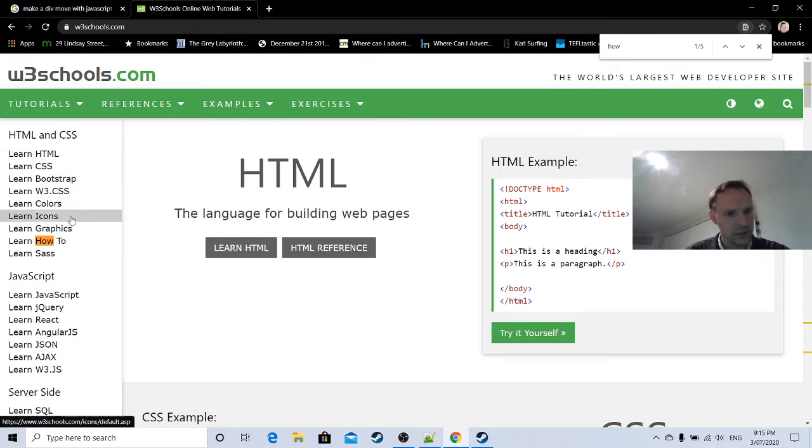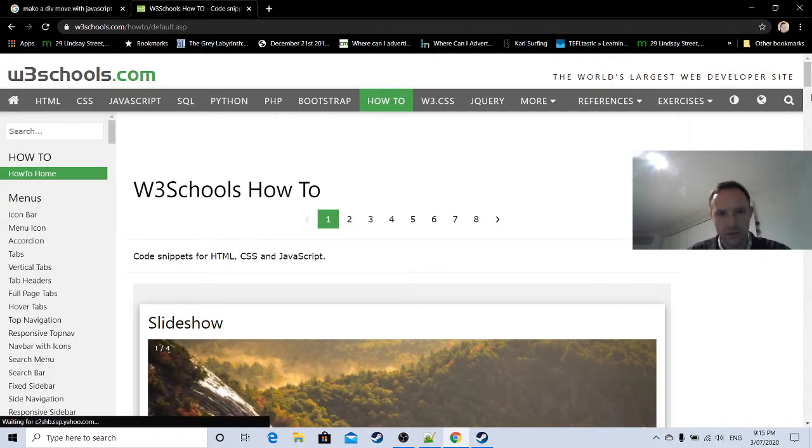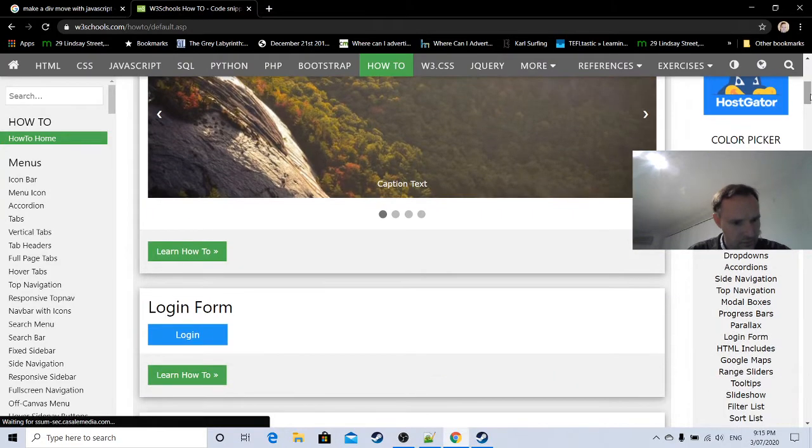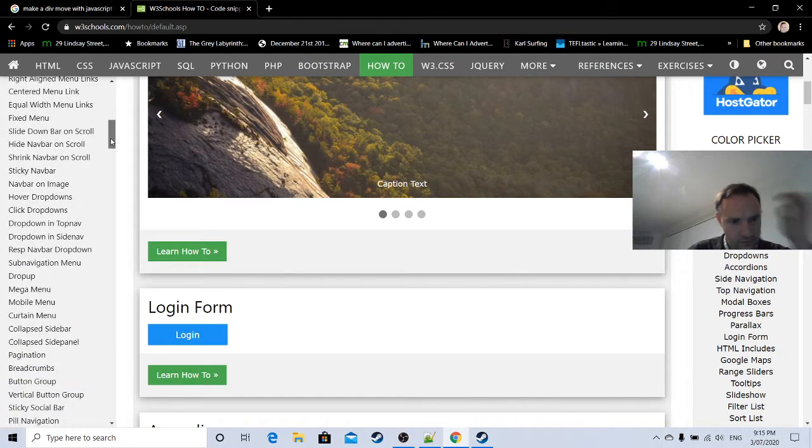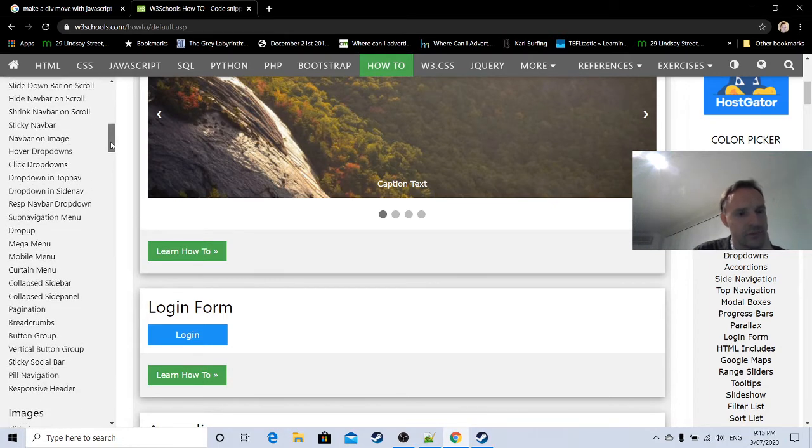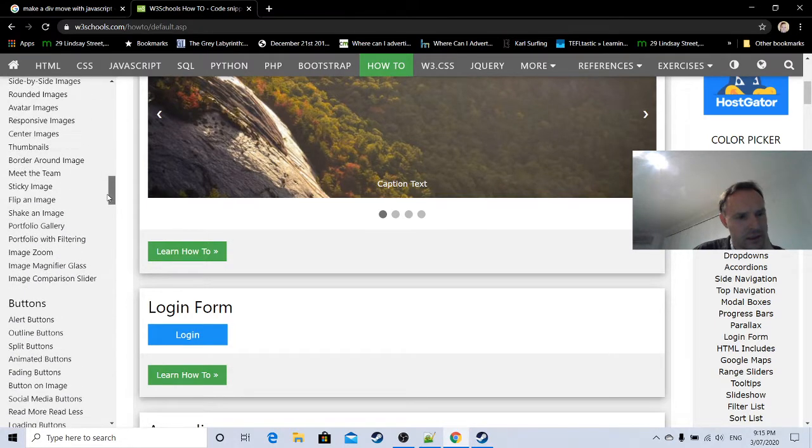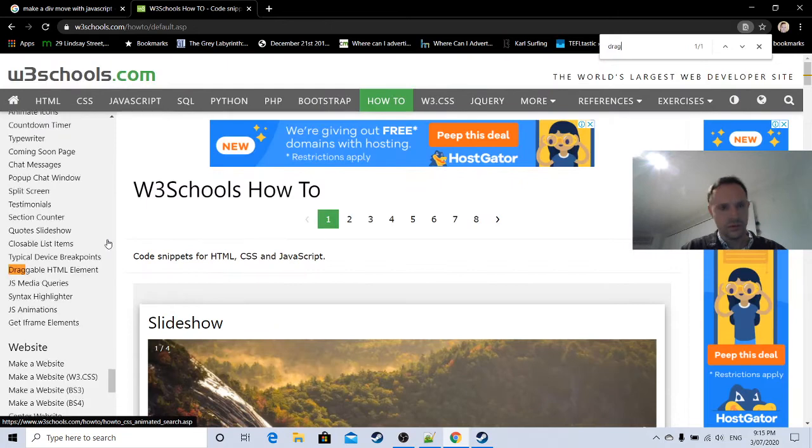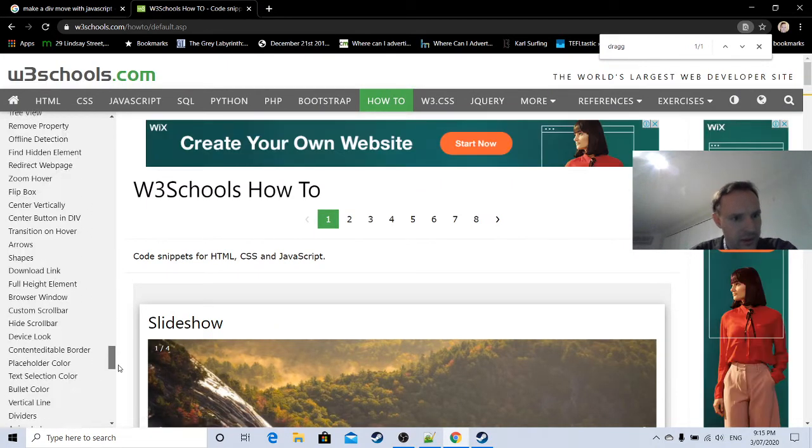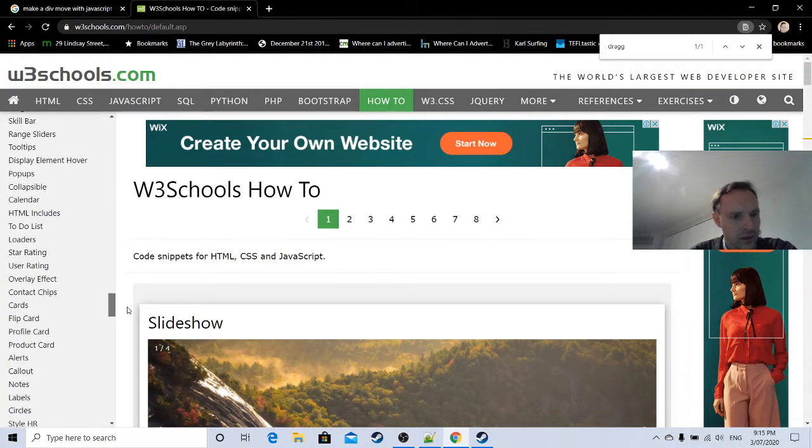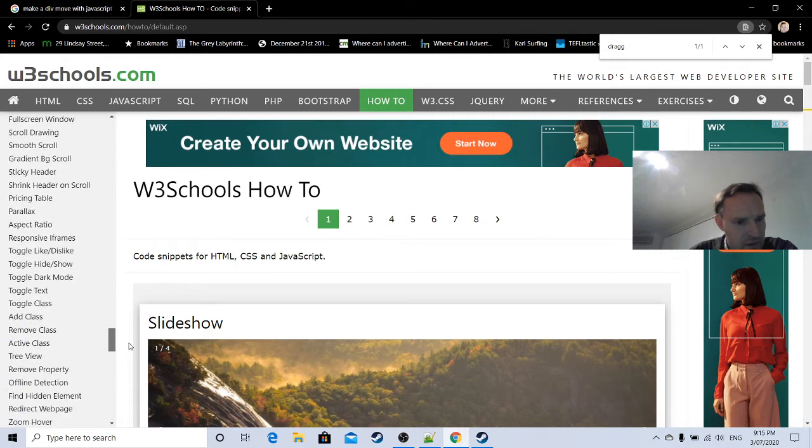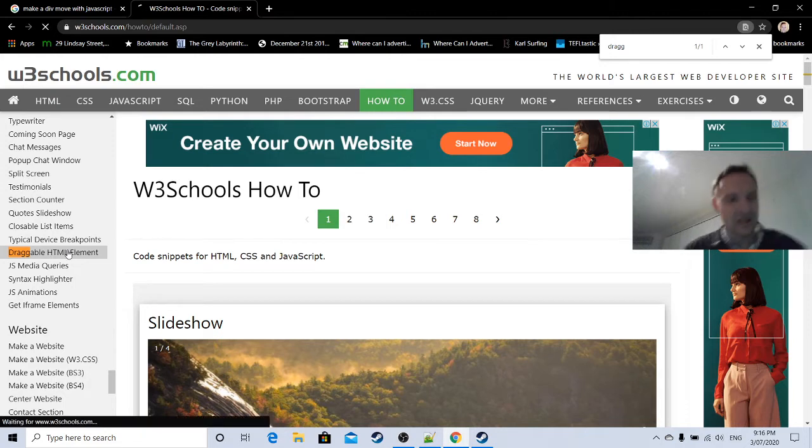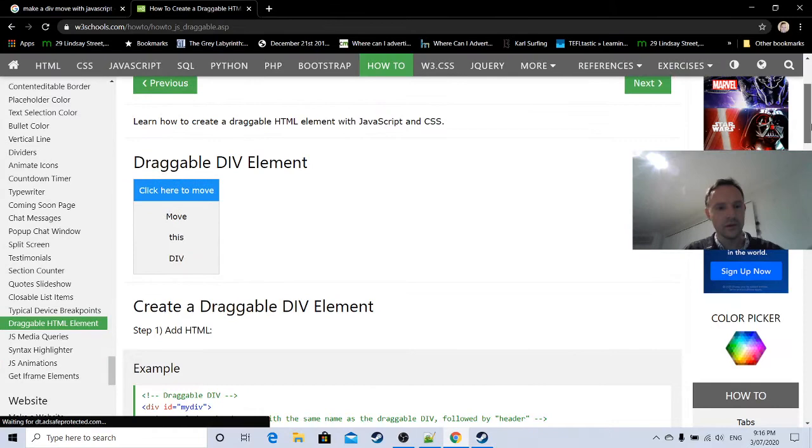Learn how to, HTML and CSS, how to. Put all these cool little menus down the side here. Shows how to do all types of menus, center images, thumbnails, buttons, forms. Let's type in draggable. Draggable HTML element. That's what we're looking for. Under more, the more section, we've got a draggable HTML element. That's what I meant by the code's out there.